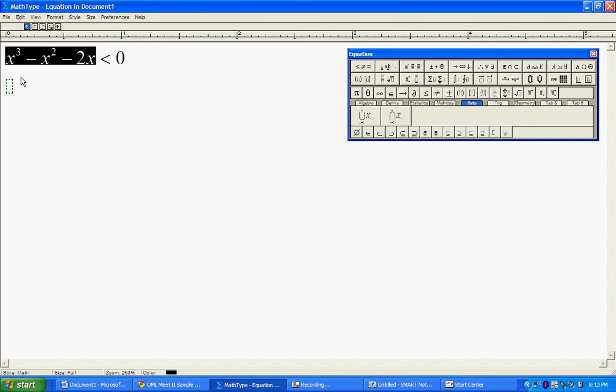We're going to start off solving this inequality by factoring the left side.